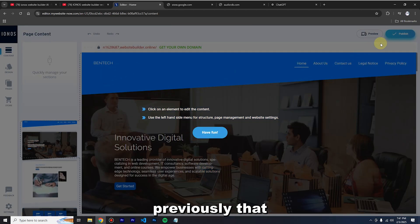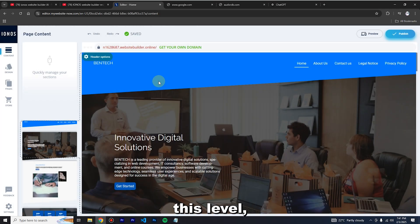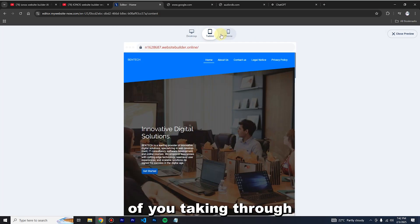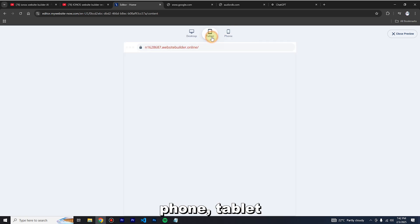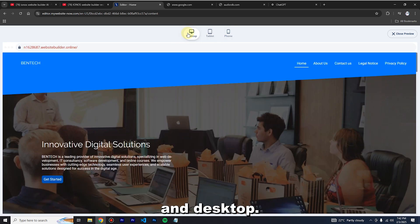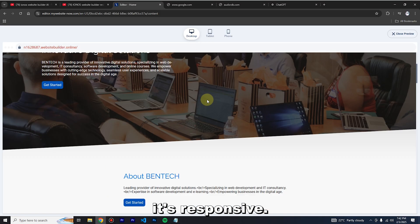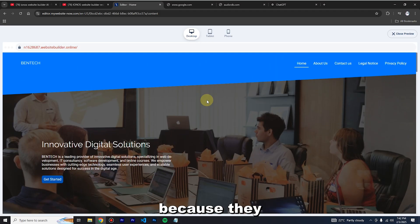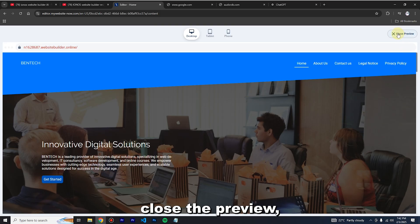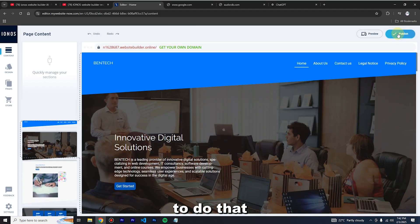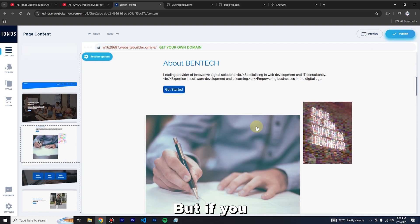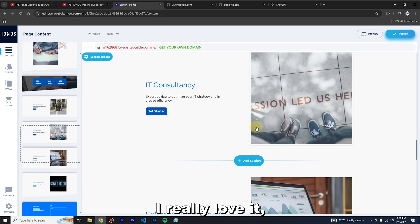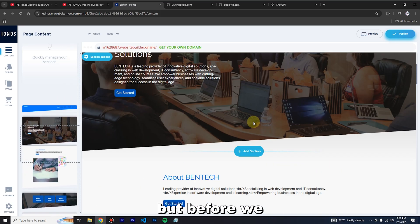One thing I didn't mention earlier: before reaching this level, there were options to check the responsive tab — phone, tablet, and desktop. You can see it's responsive, which is a great feature since different people will use your website on different devices. Let me close the preview — that's how you preview before publishing.